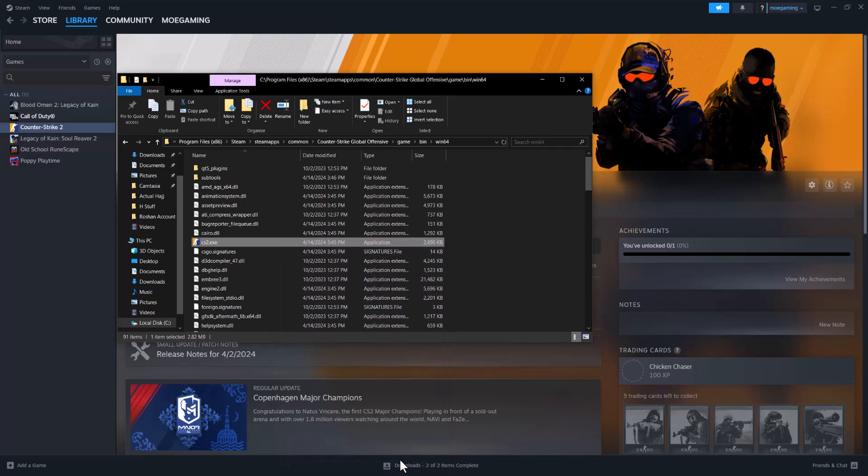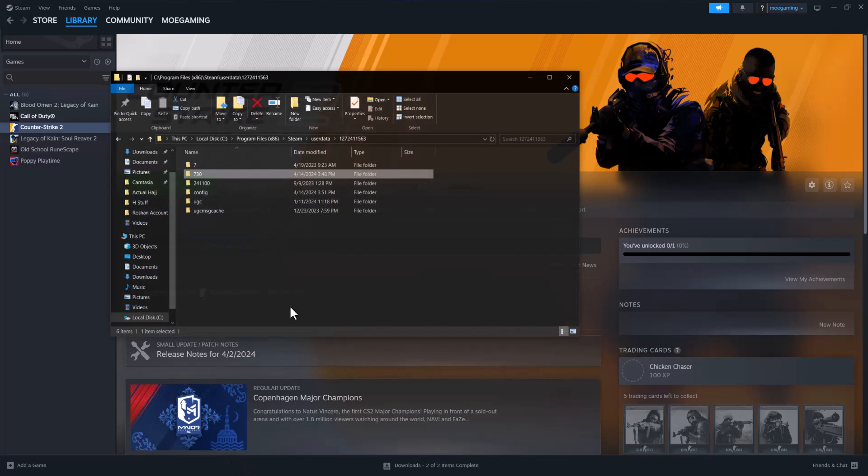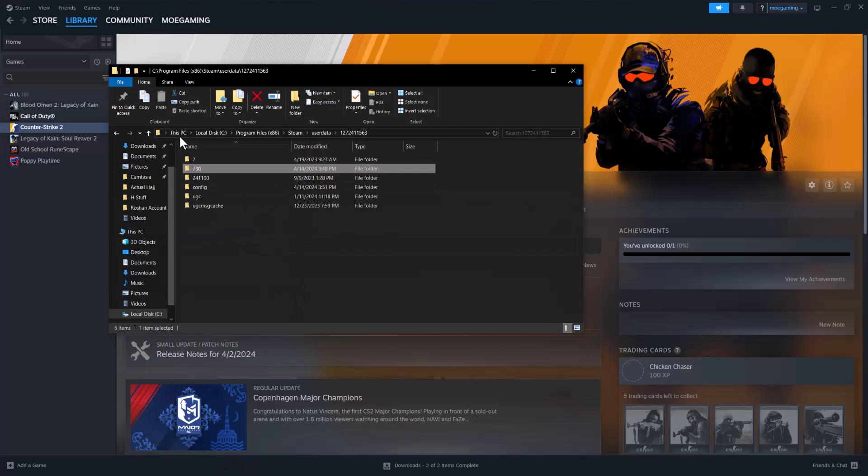If this also does not work, the next thing you can do—I actually have it open so this is easier to find—you want to go to your PC, go to your Local Disk. It's most likely either Program Files x86 or regular Program Files, because every computer is different. You want to go to your Steam folder itself, then go to userdata...